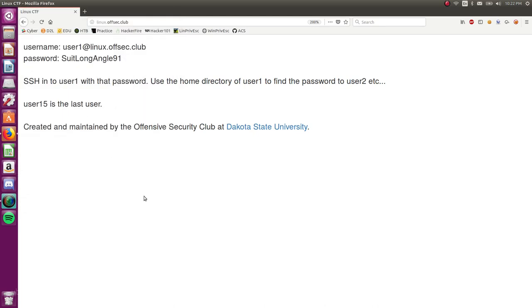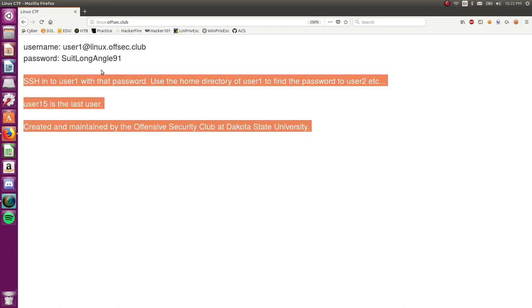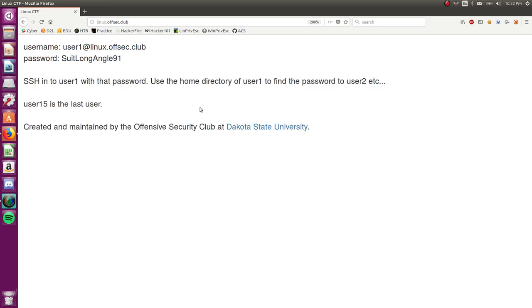Alright, what is going on guys? Welcome back to another YouTube video, this time focusing on the Linux Offset Club online wargame. You can check it out at linux.offset.club with your web browser, just anywhere on the internet. Let's jump back into it.